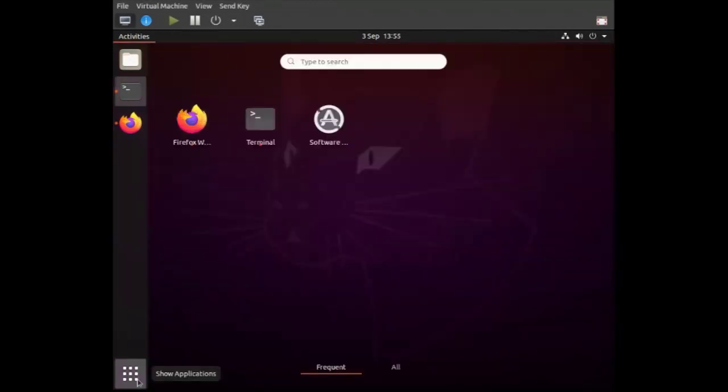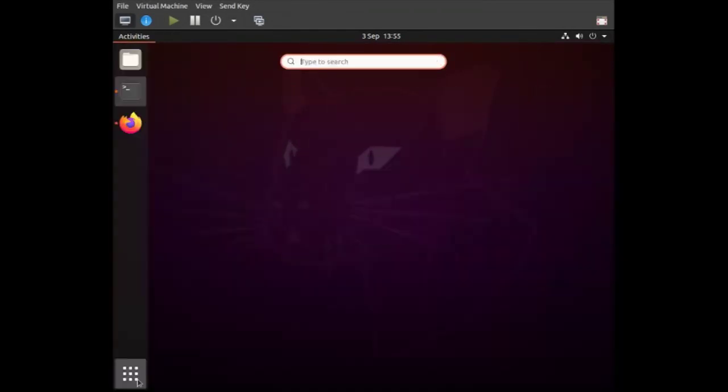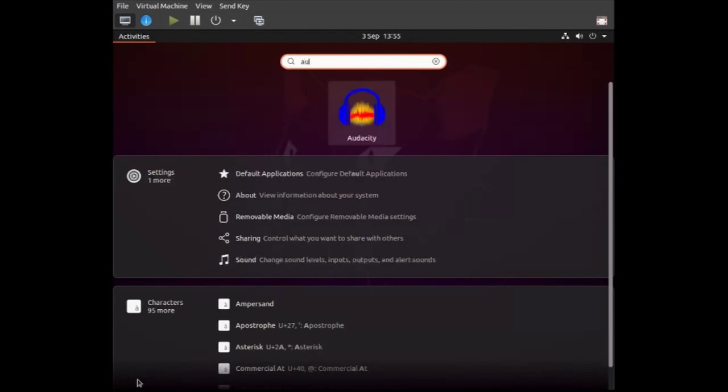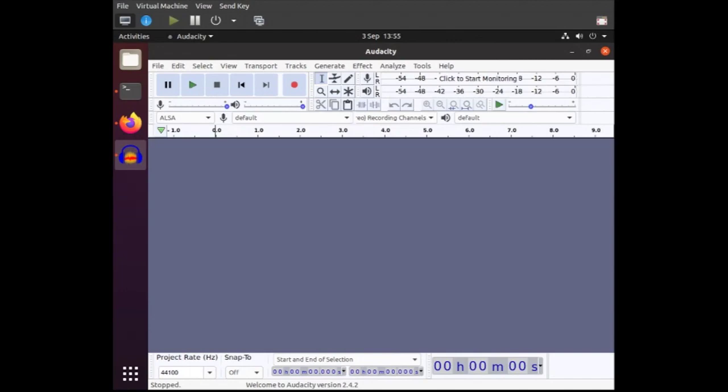And then we can just run it from activities. Simple as that.